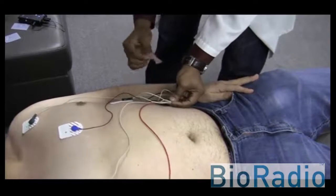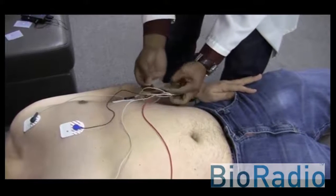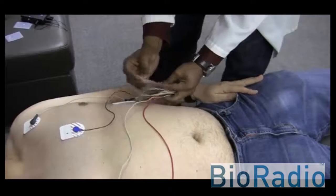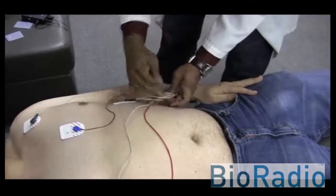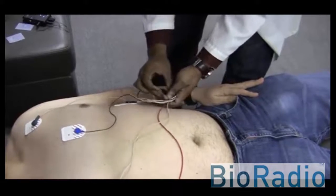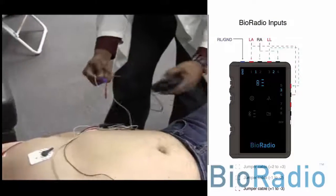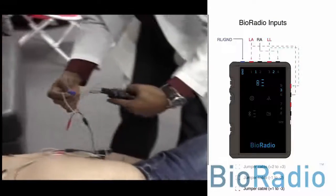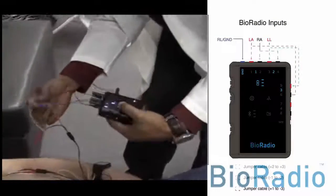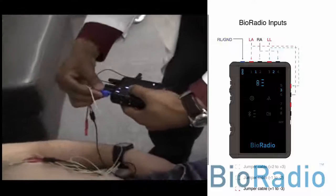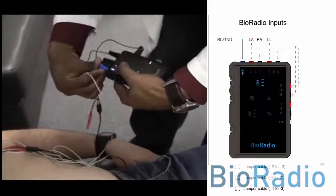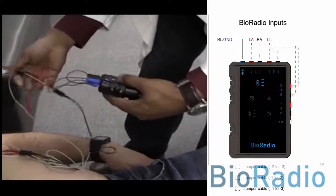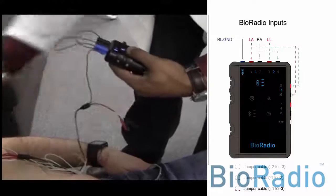The last step in setting up the BioRadio is attaching the leads with the proper configuration as shown in the diagram to the right.